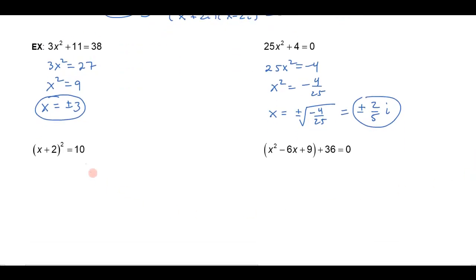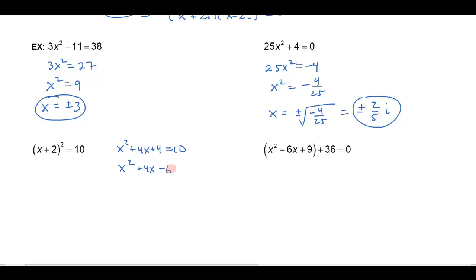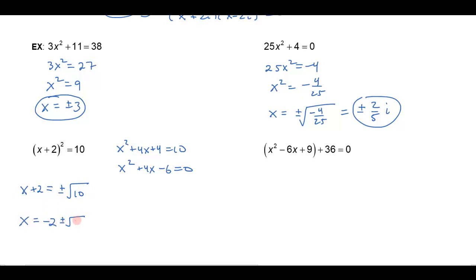Now consider a problem like (x plus 2) squared equals 10. Almost all students, because we've trained them to square binomials, would expand this as x squared plus 4x plus 4 equals 10, bring the 10 over, and try to factor — but there are no factors of 6 that give 4 in the middle, so they're stuck. Instead, think of it like the problems above: something squared equals 10 means that something — here, x plus 2 — equals plus or minus the square root of 10. Then x is just negative 2 plus or minus the square root of 10.